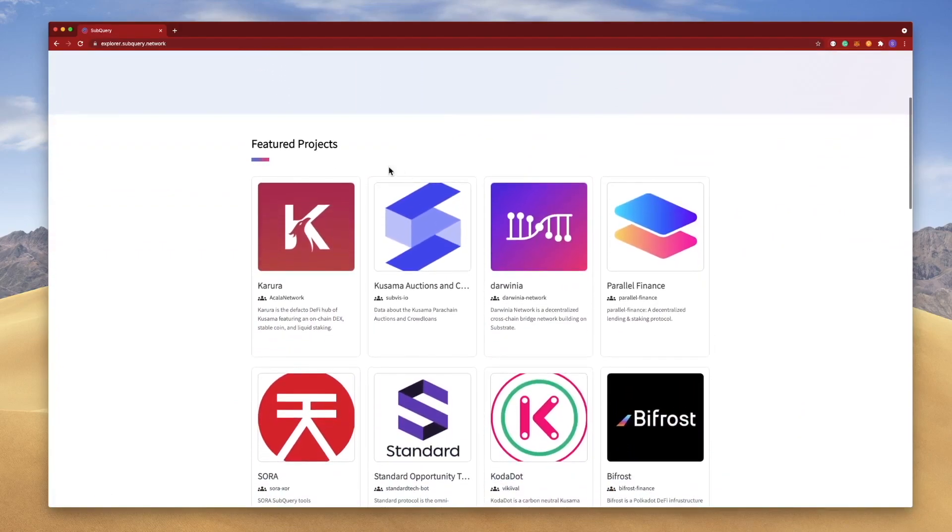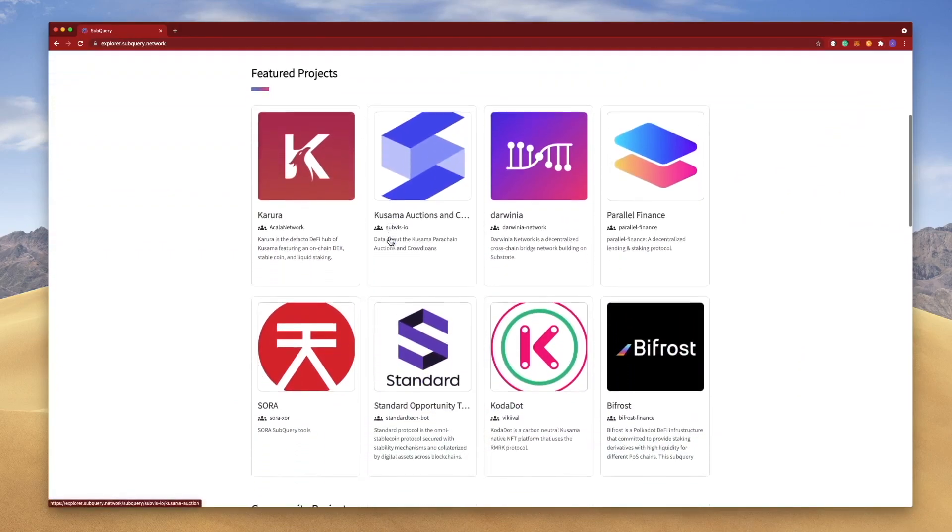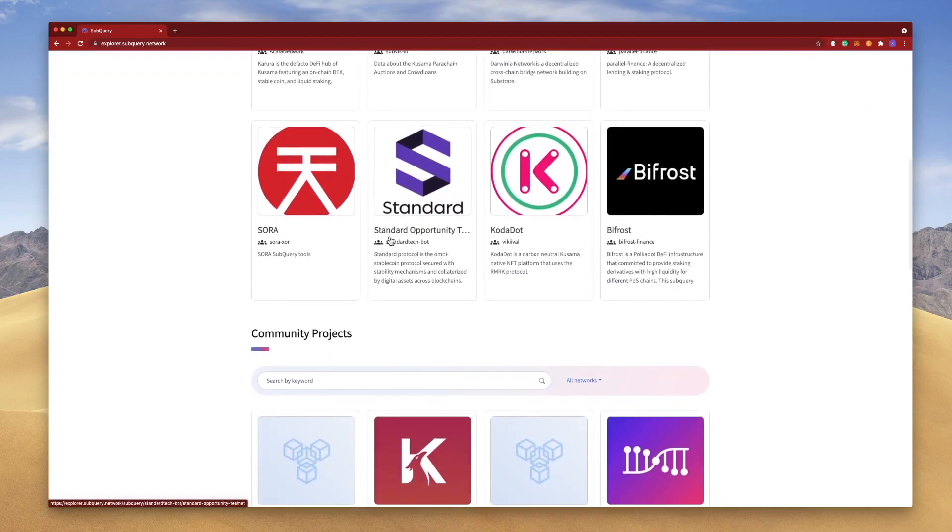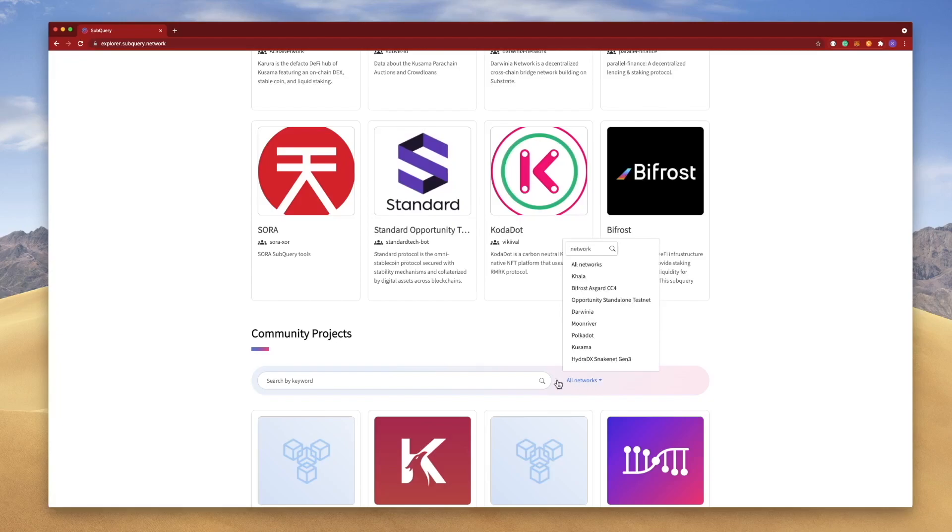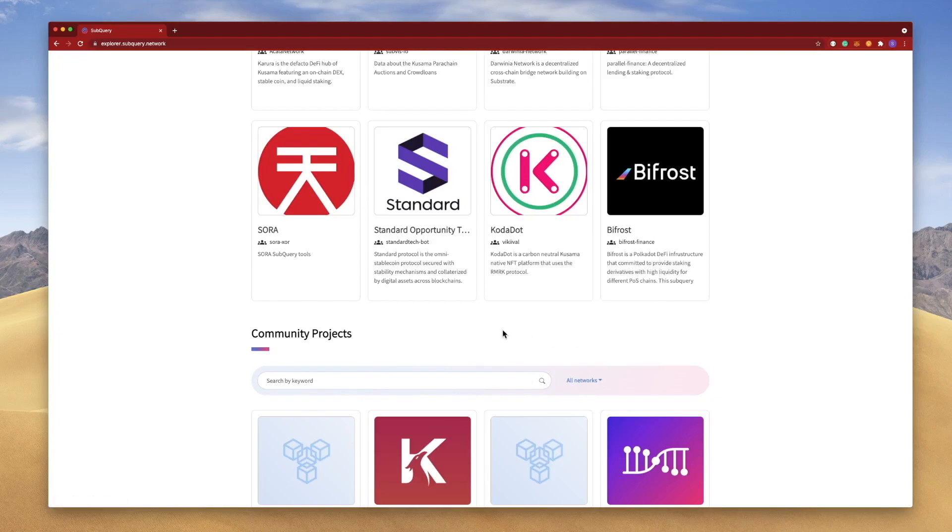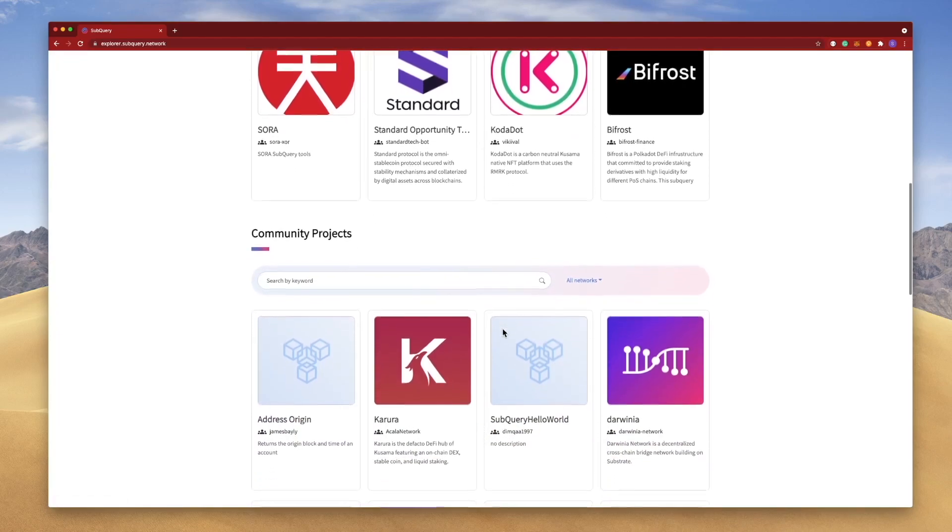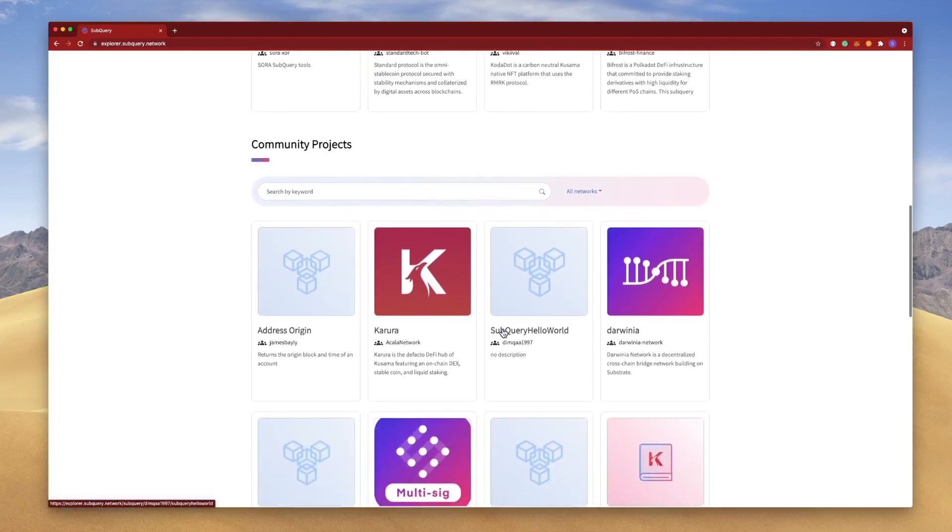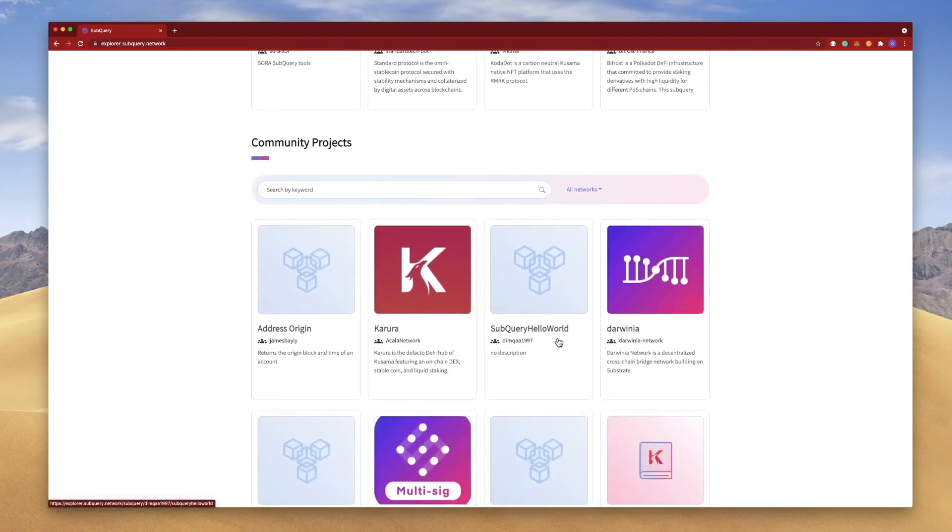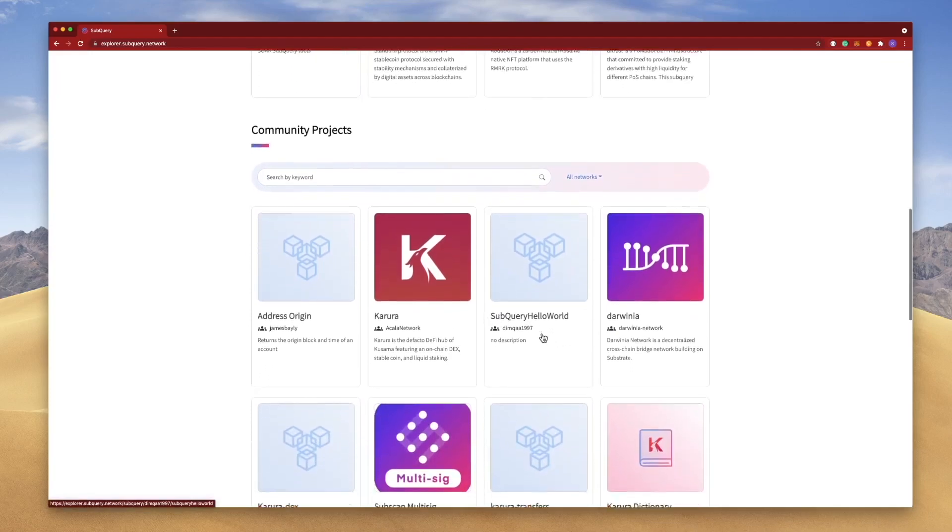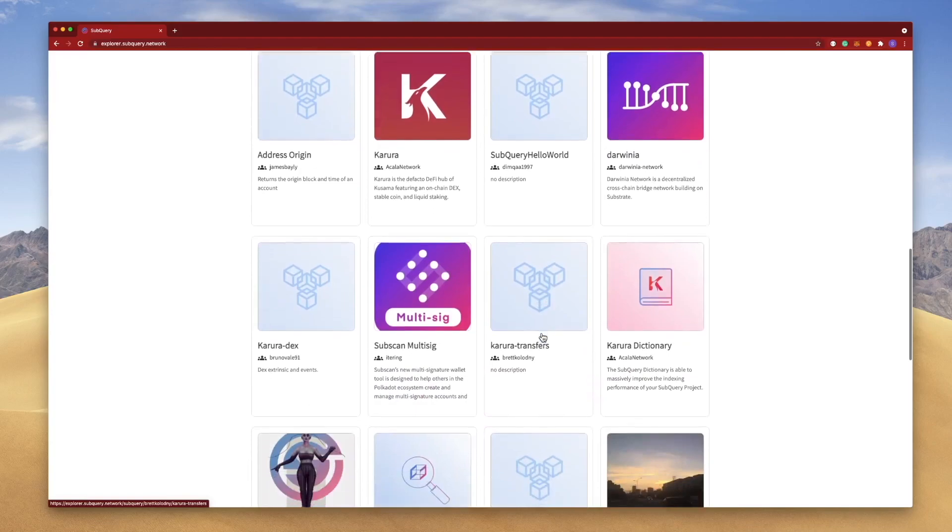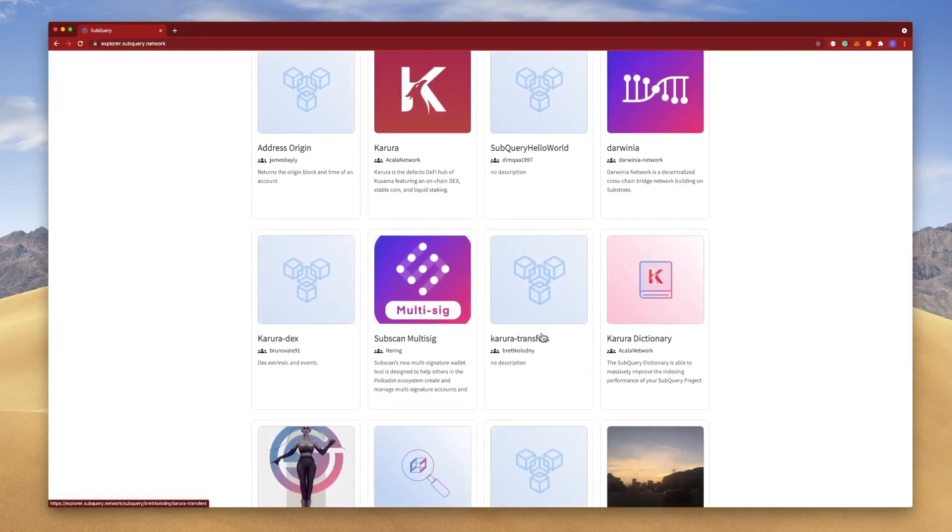At the top we've got some featured projects, and then down below the remaining collection of community projects. You can search for a particular project by keyword and also by the network that it supports as well. So let's go ahead and jump into any of these projects and we'll do a quick analysis.